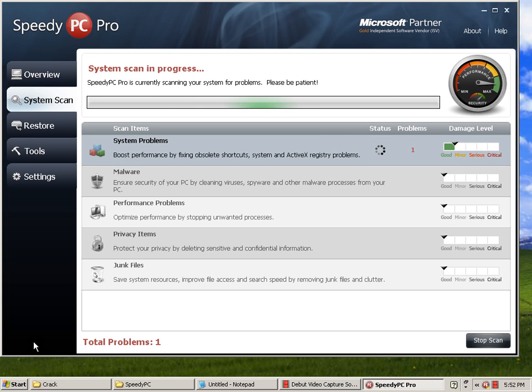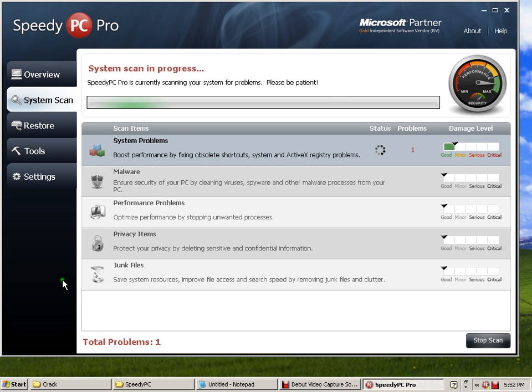As you can see, there's no such thing here that says please register the software, because it is already registered.